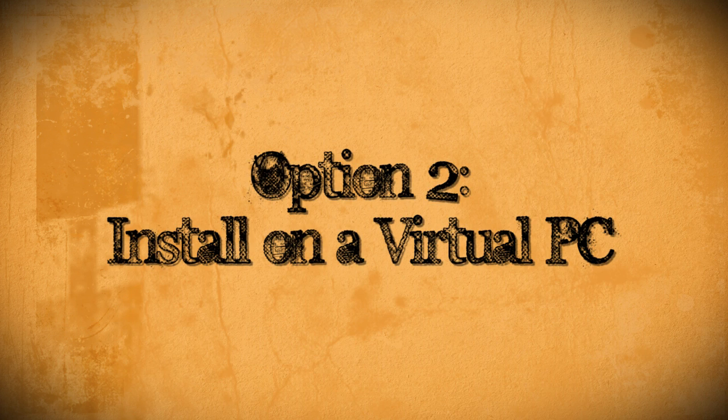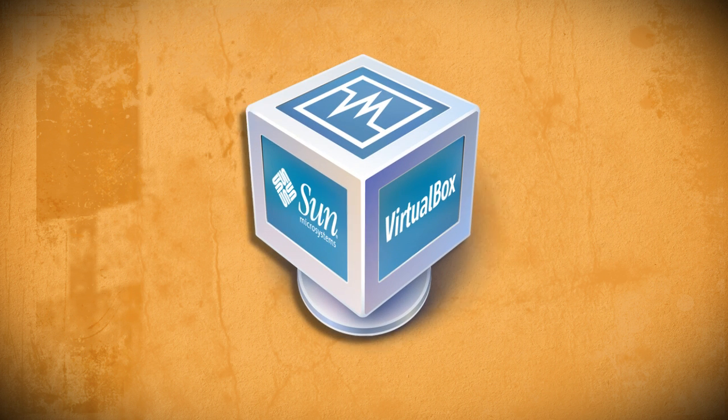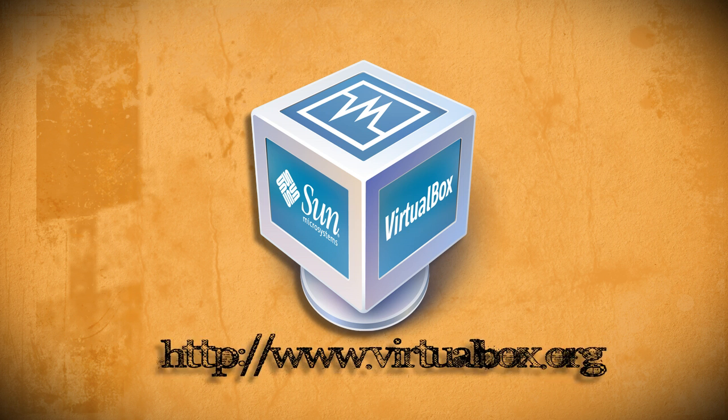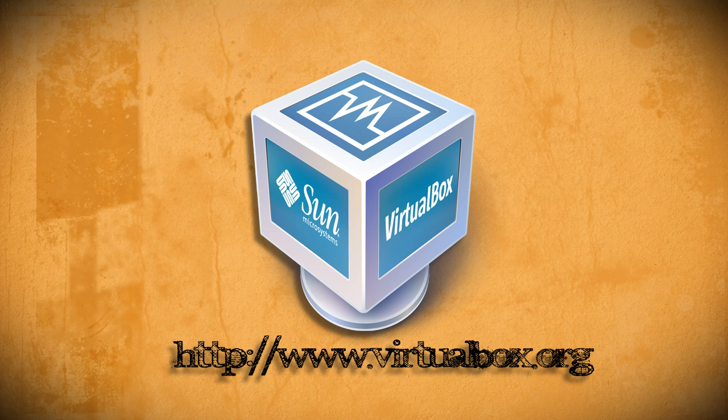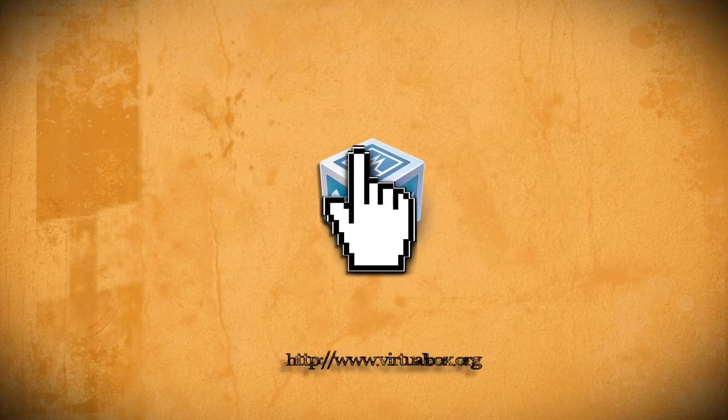If you want to mess around with Chrome OS and not have to worry about restarting your computer, you can install it on a virtual PC, namely VirtualBox, which you can download here for free. Just download and install it to your computer.